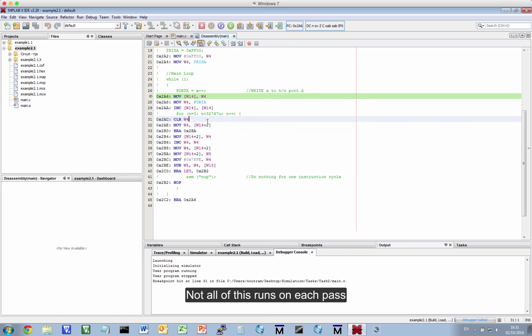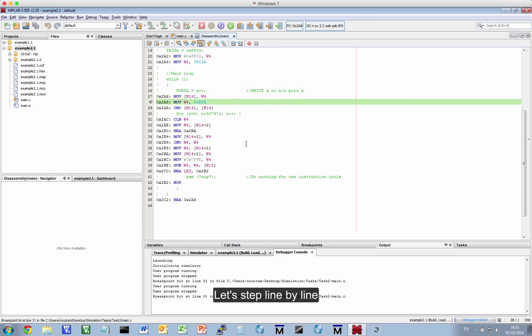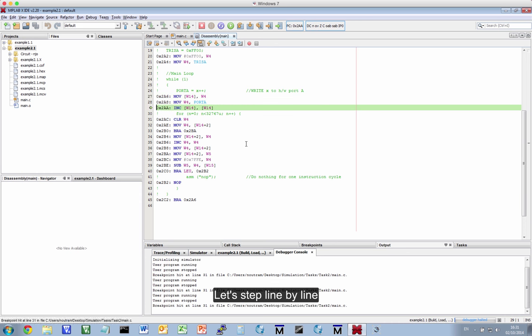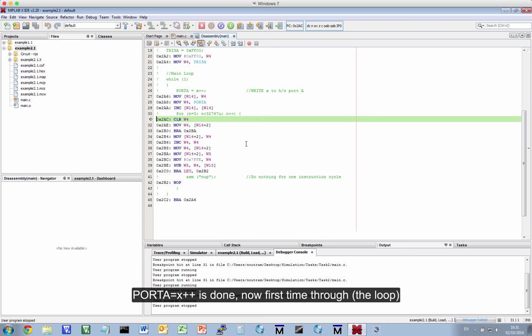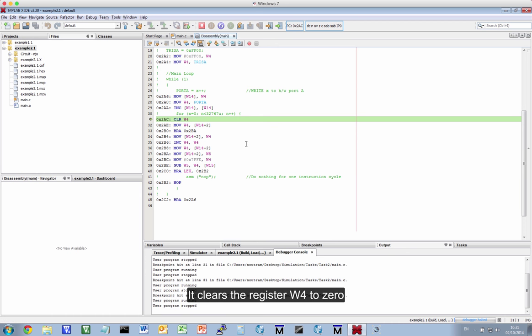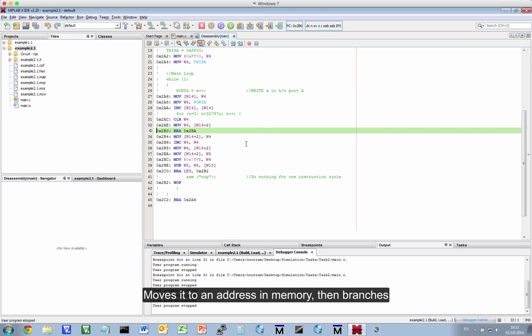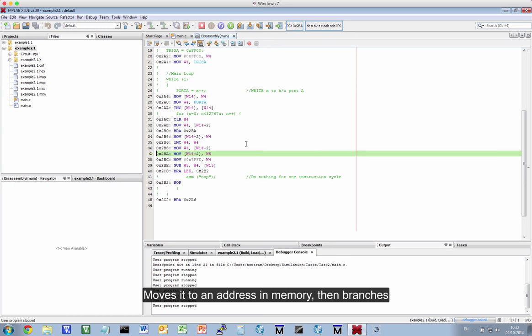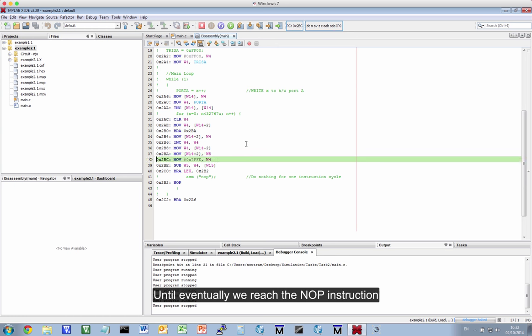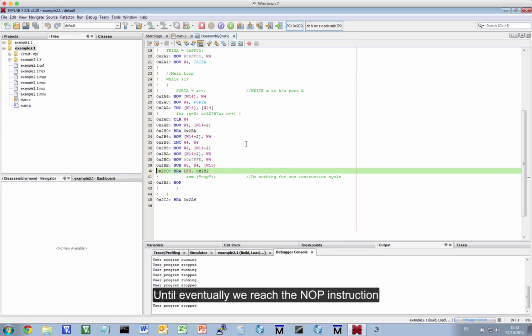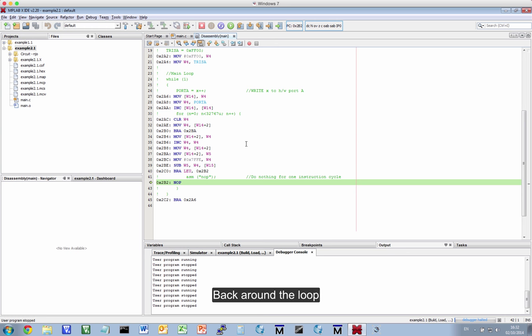This for loop produces this much assembly code. Now, not all of this is run each time around. Let's actually watch it now. So we're going to step line by line. So that's PORTA=x++ - that's done. Now the first time through the loop, it clears the register W4 to 0, moves it to an address, and then it branches. Until eventually we reach the NOOP instruction.